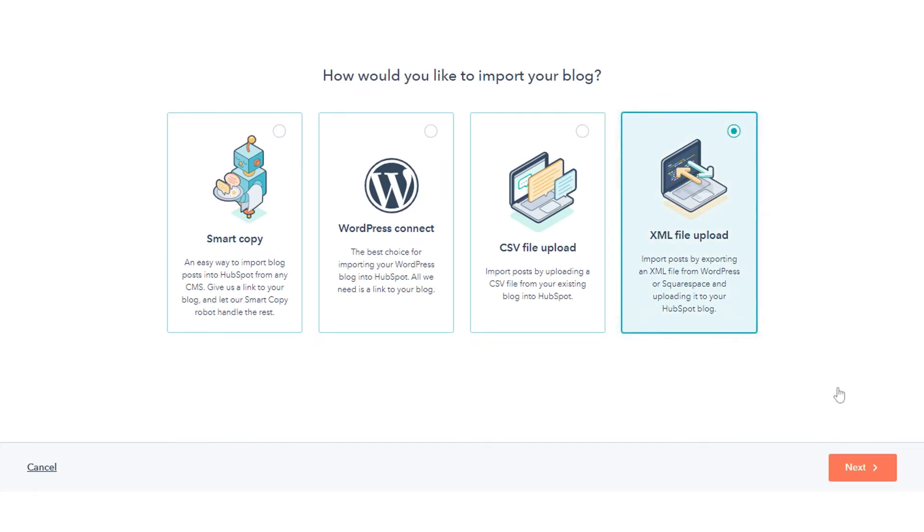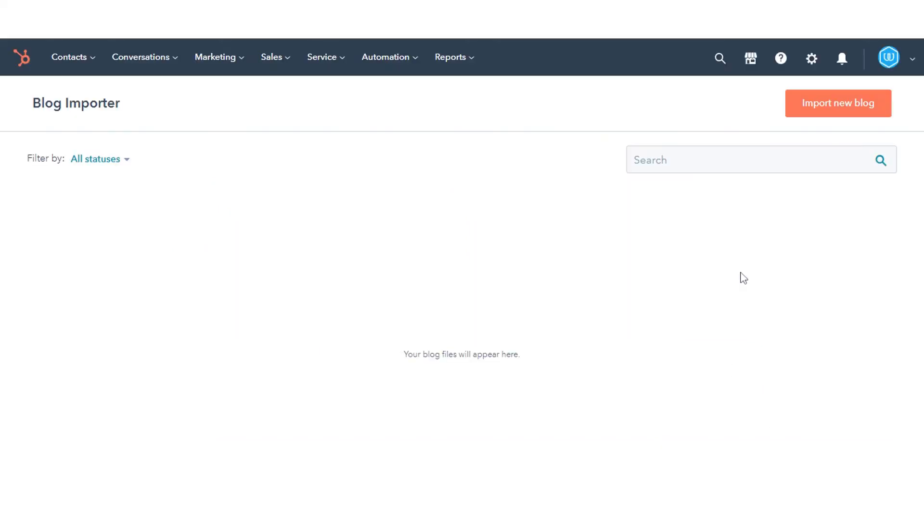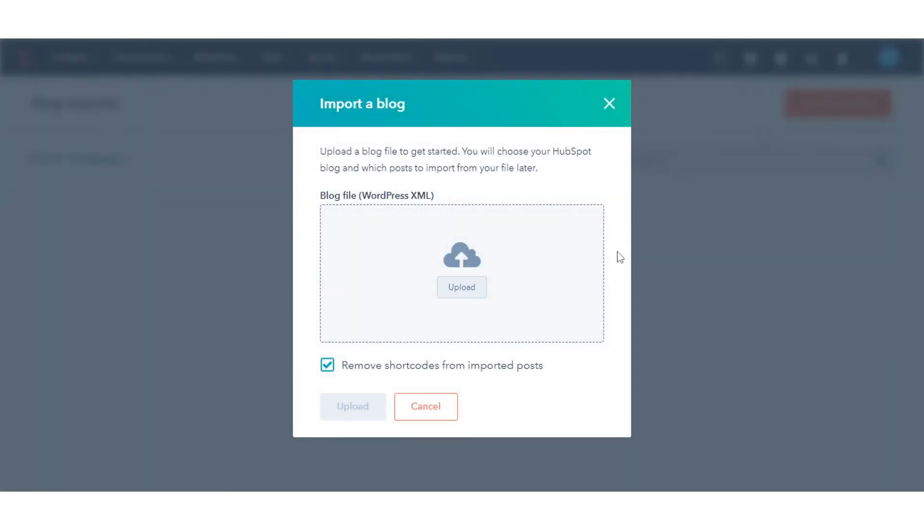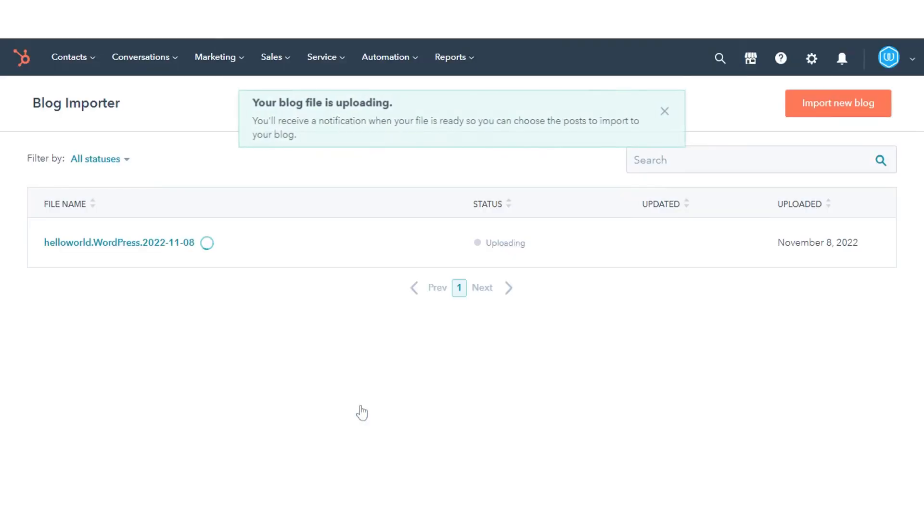Select the XML file upload option, then click Next. In the top right of the Blog Importer Overview, click Import Post. In the dialog box, click Select a file and upload an XML file. Click Upload to finish the import.